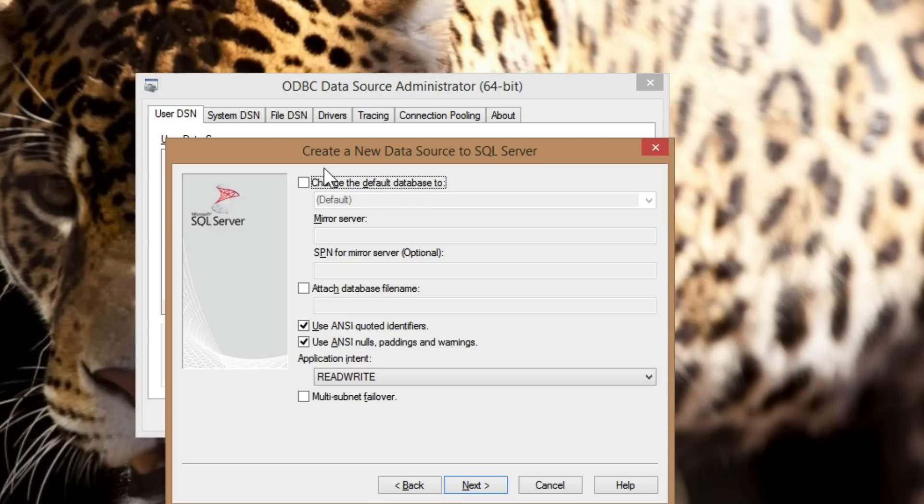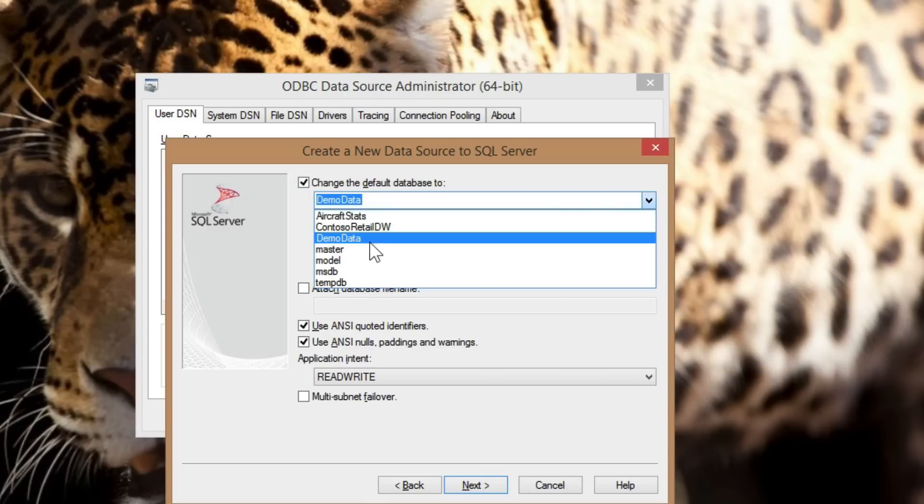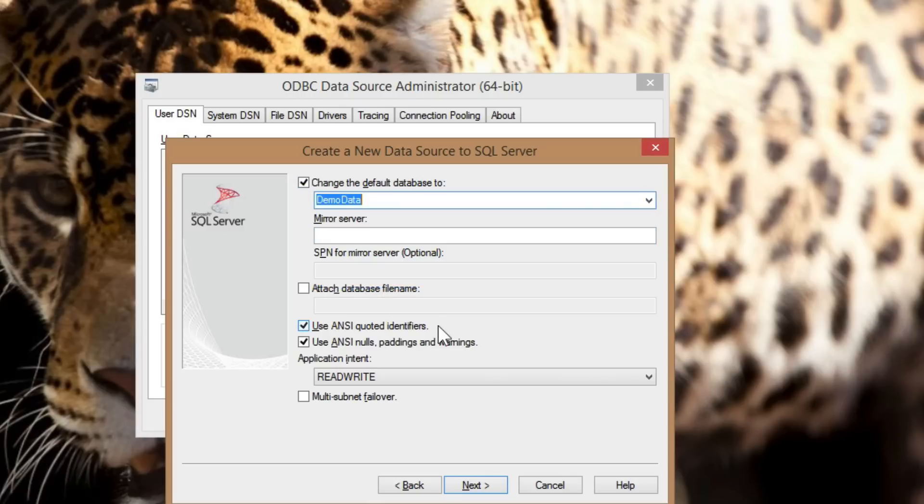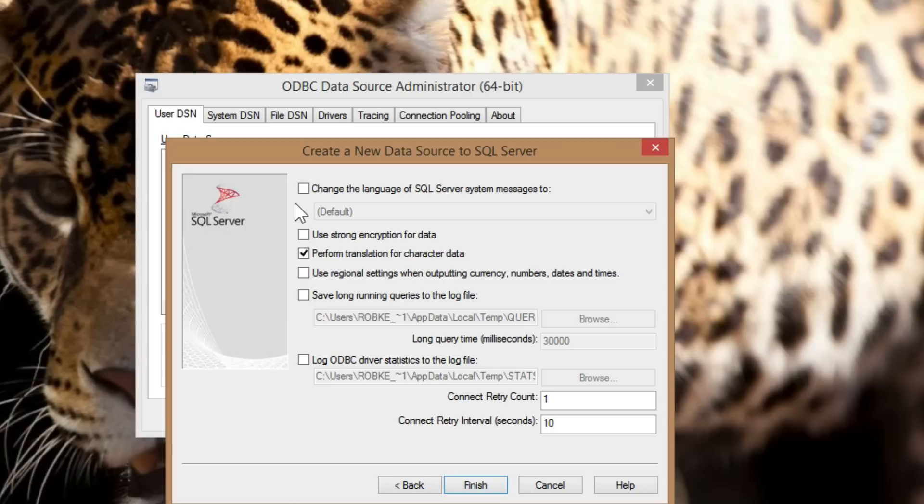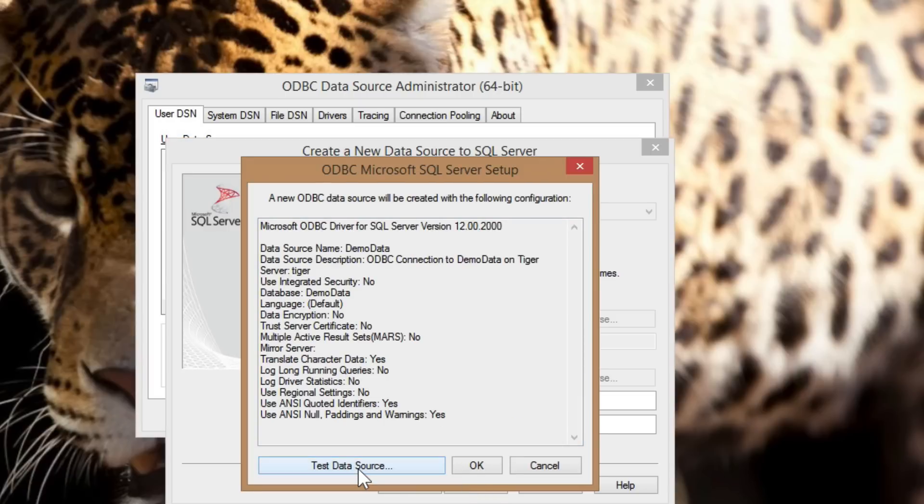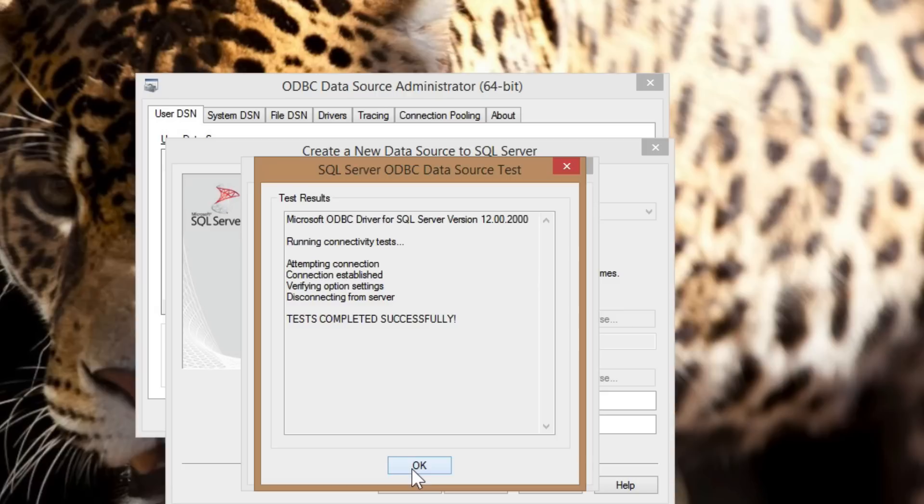When using ODBC from R, be sure to select a specific database in the DSN configuration. Once everything checks out, we can exit the ODBC configuration.